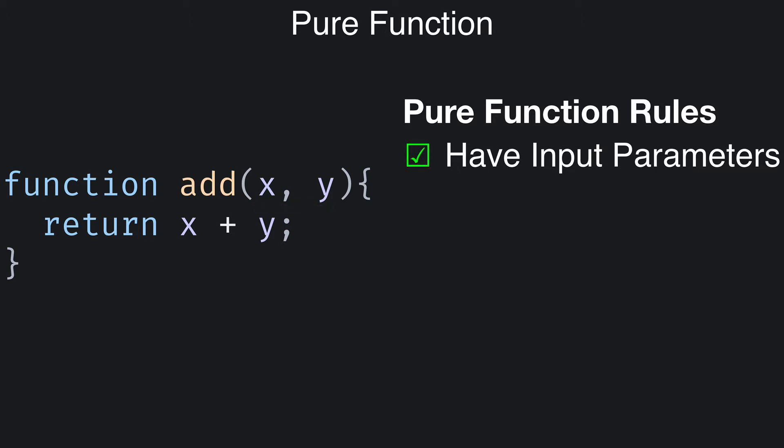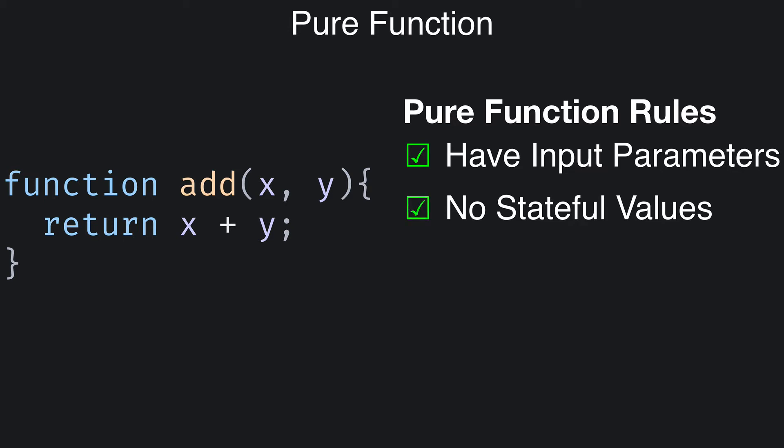Next, a pure function must not use any stateful values. For example, the add function must not depend on any variables outside itself that could change over time. Well, add doesn't depend on anything but the supplied parameters, so it follows this rule as well.